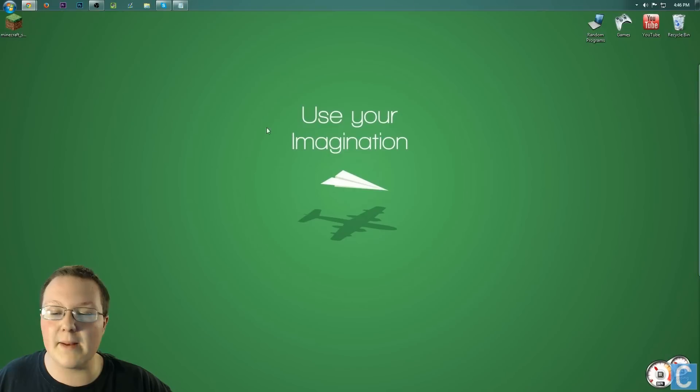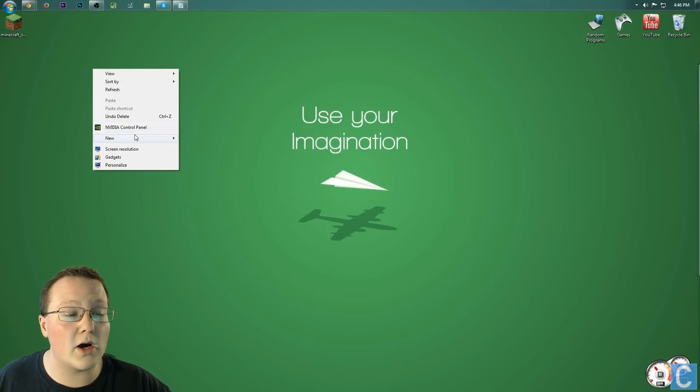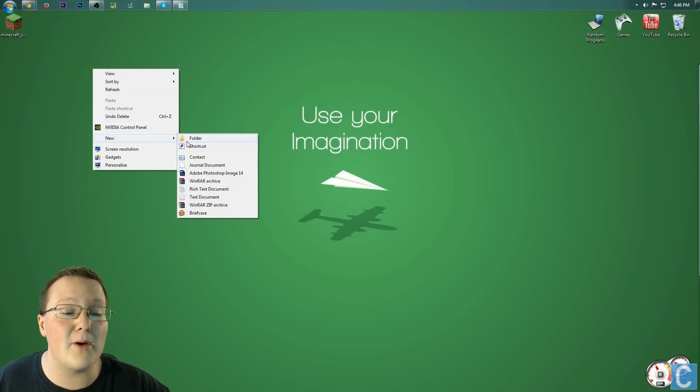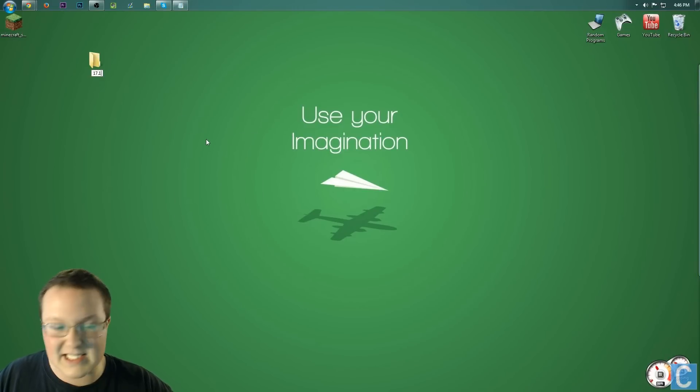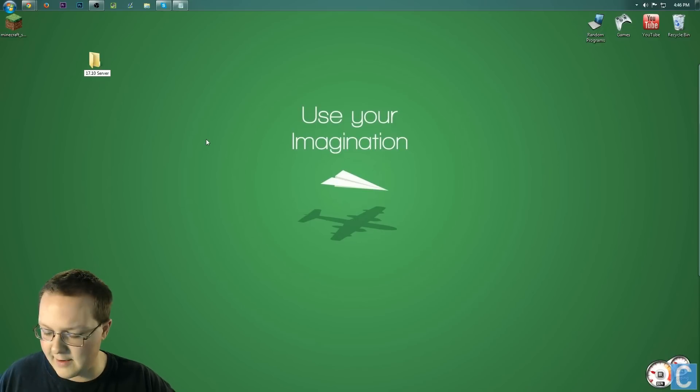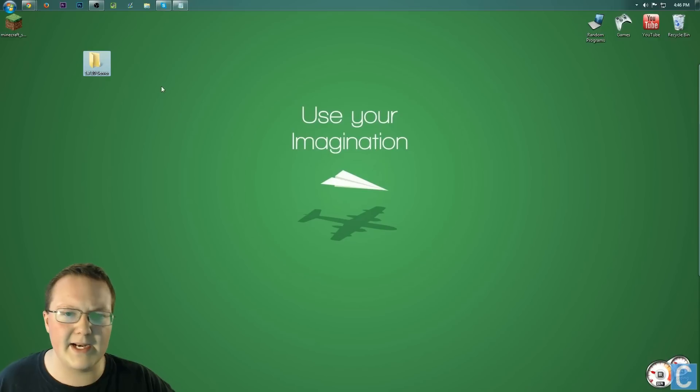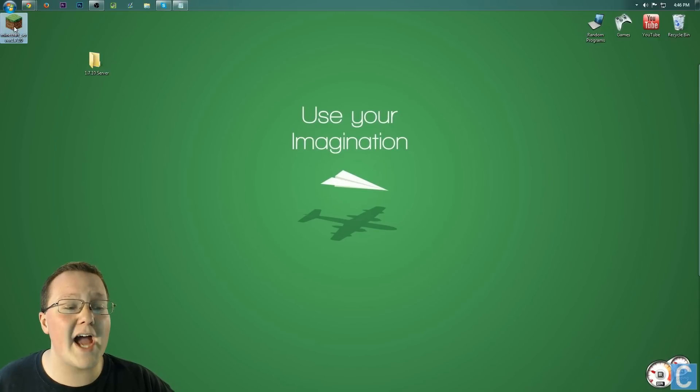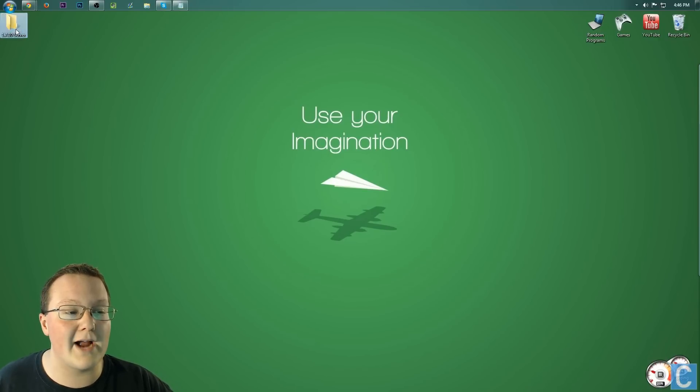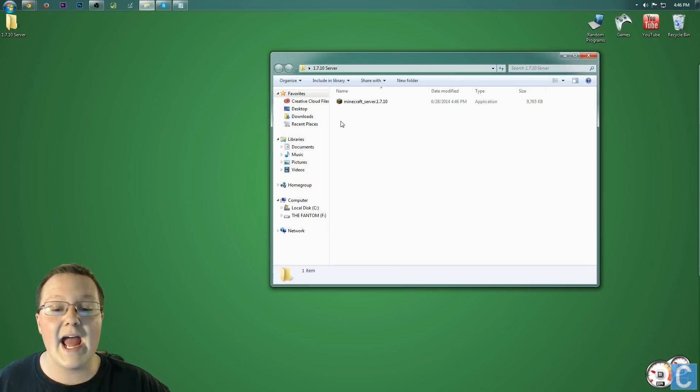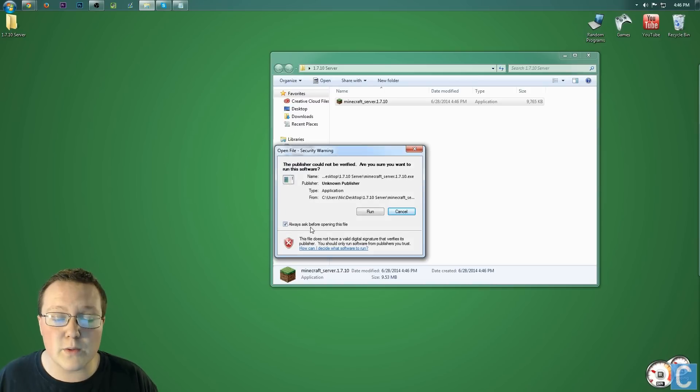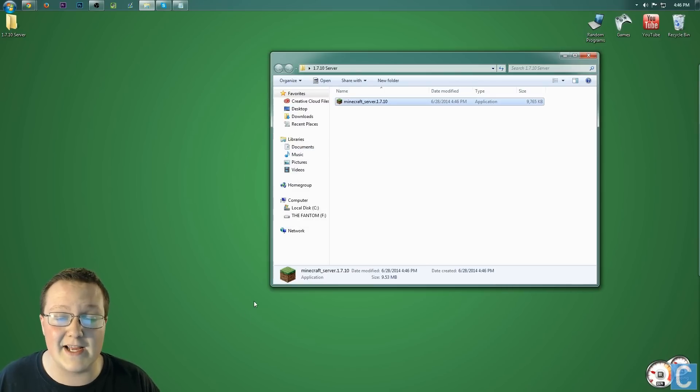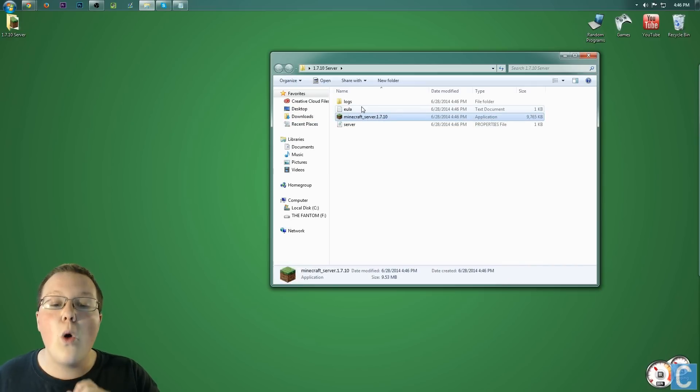We can now minimize this, and we need to make a folder on our desktop. I'm going to name mine 1.7.10 server. Once you've done that, take this, move it over in here to Minecraft 1.7.10 server, and then launch this by double-clicking on it. We always want to run this, so I'm going to check this and then click run. It will then add a bunch of stuff, but not everything.